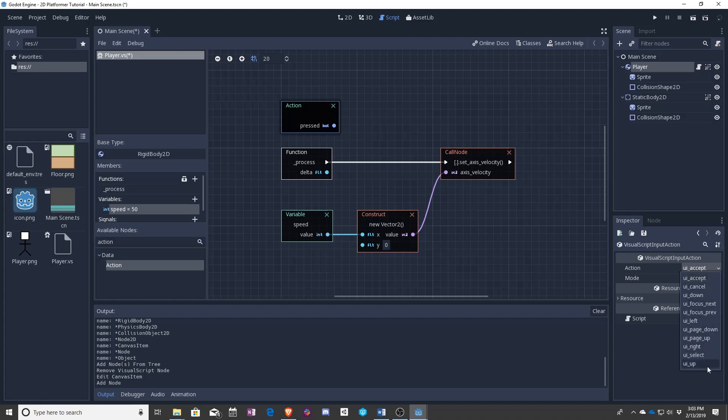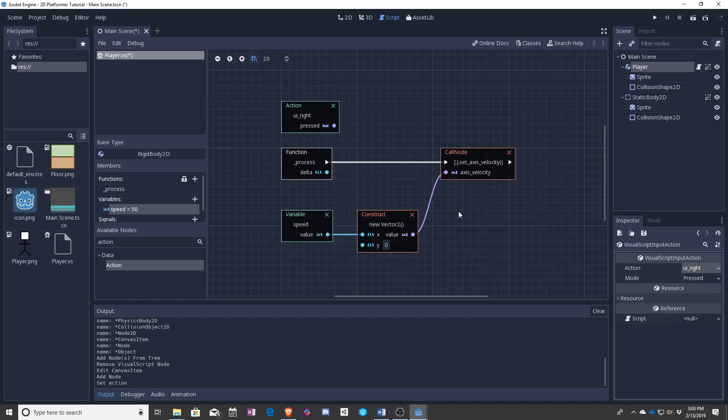Those are all of your arrow keys on your keyboard. That sounds like exactly what we need. So let's go ahead and do right, because the character is going to the right anyway.